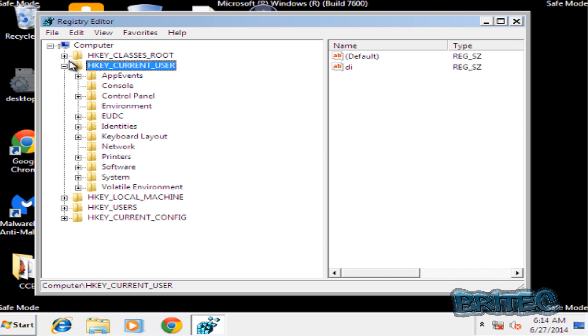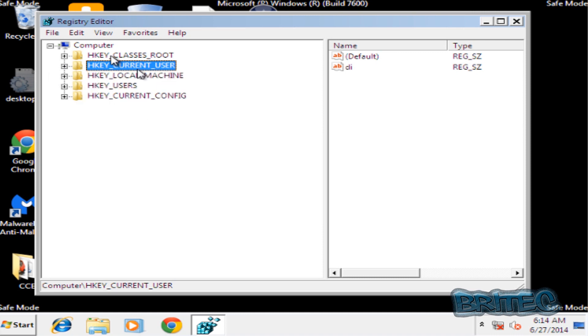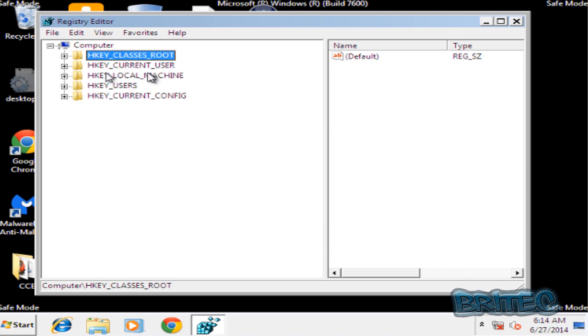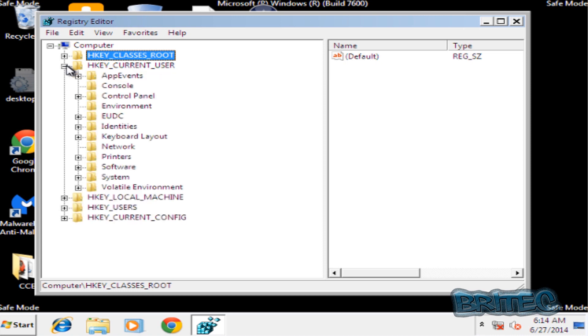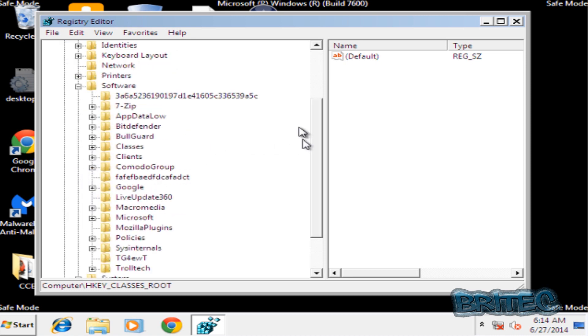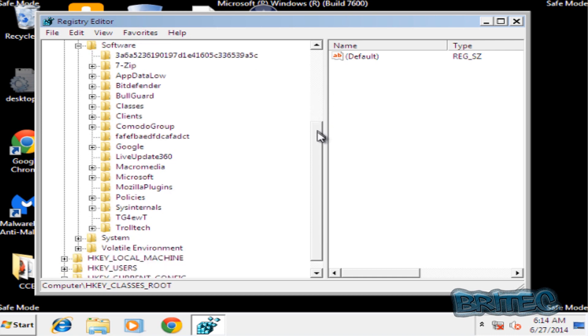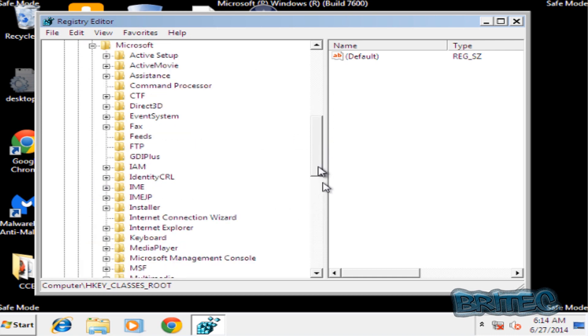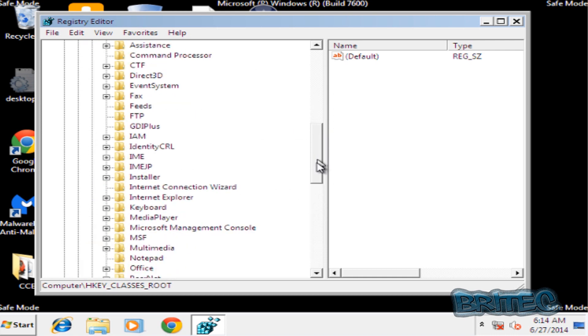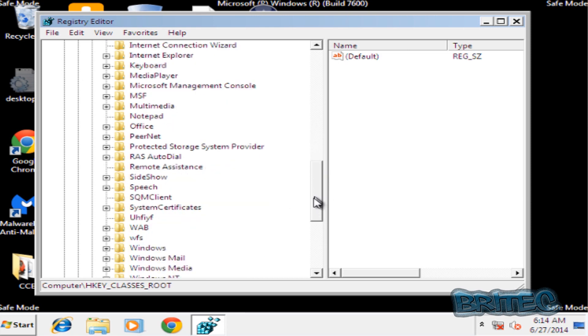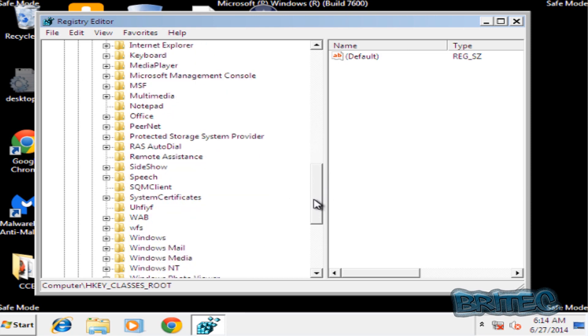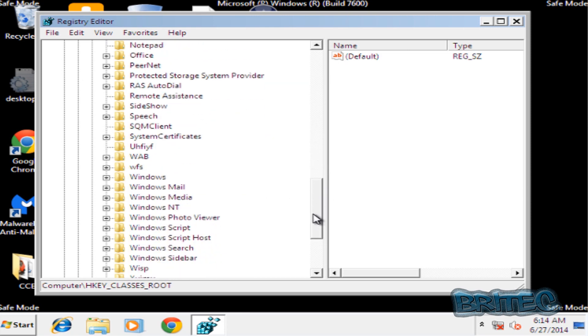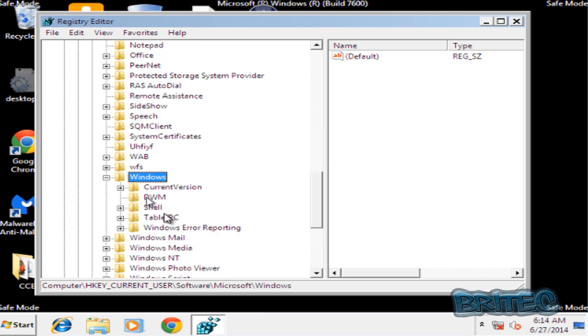So we've got some options here. What we want to do is go into HKEY_CURRENT_USER, then come down to Software. Once we get there, come down to where it says Microsoft and pull that down until you see Windows, then Current Version.